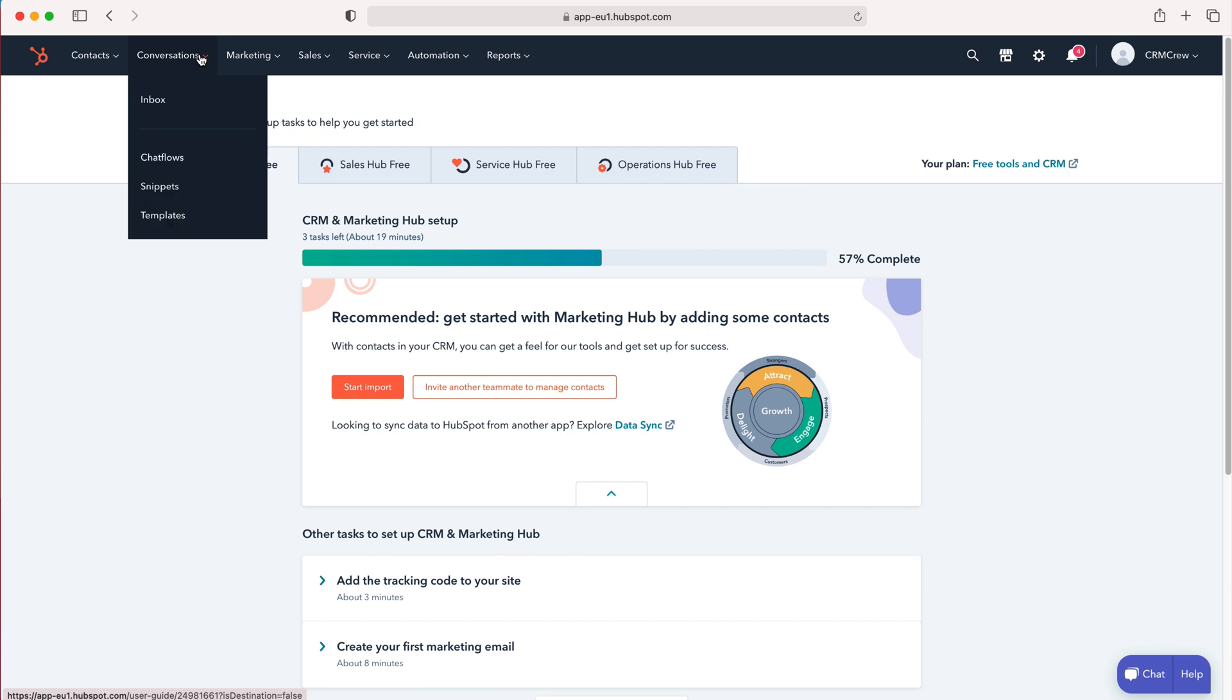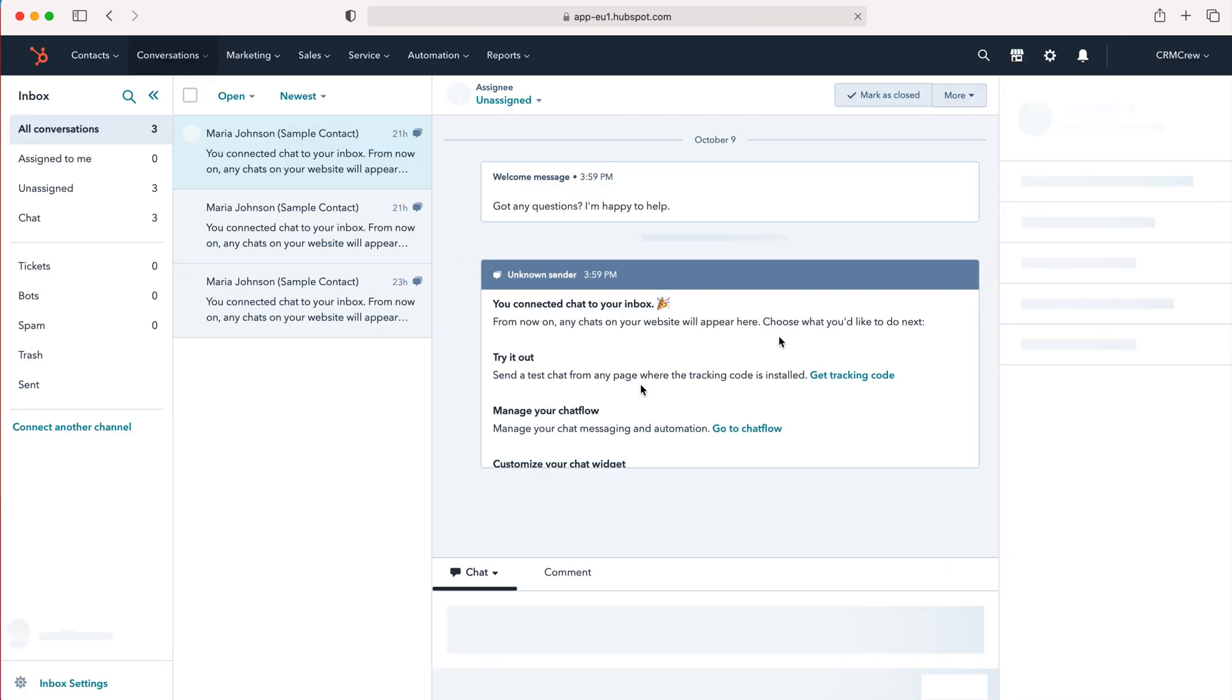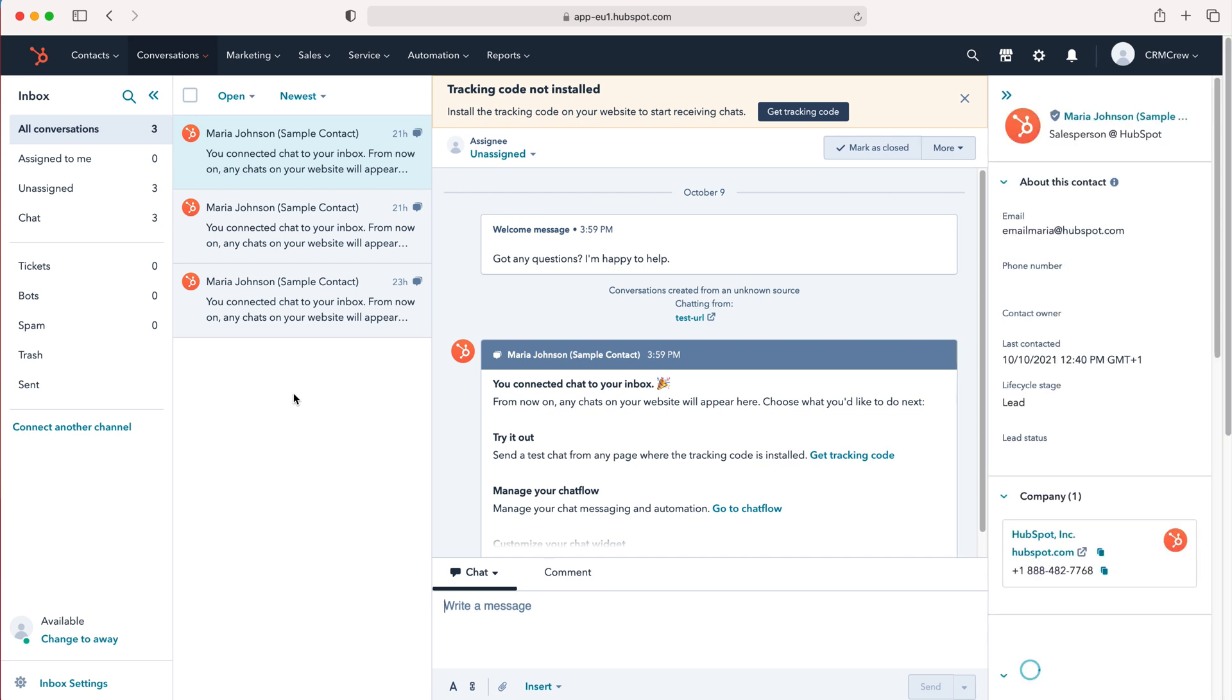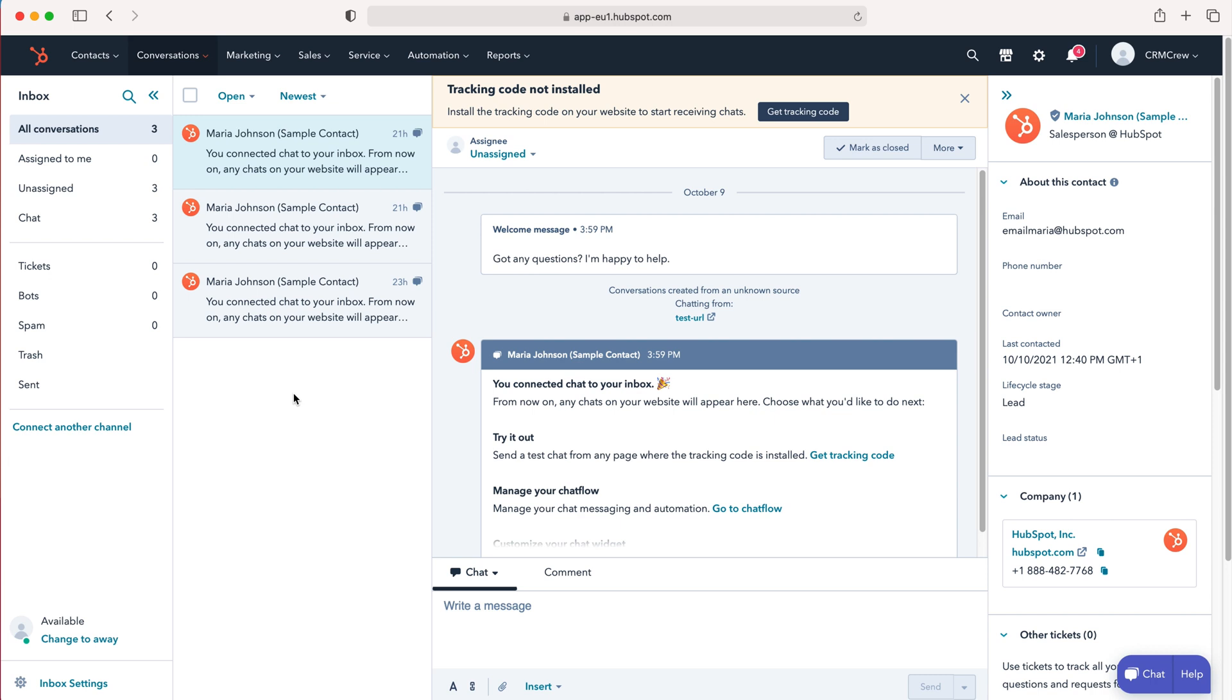I'll briefly explain what Inbox is. Essentially, it's a means of streamlining communications across different platforms—be it forms, email, Facebook—and putting them in one place on the CRM system for you to manage everything. It's a really useful tool that makes things a lot easier, as opposed to checking different pages. It puts everything in the same place and allows you to distribute work and conversations with other people as well.